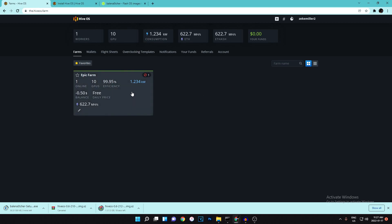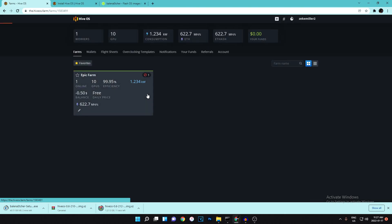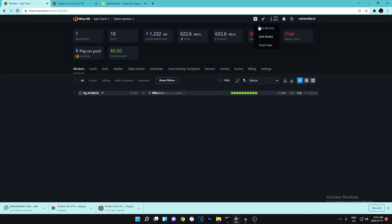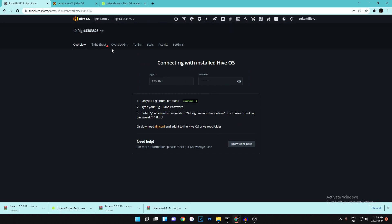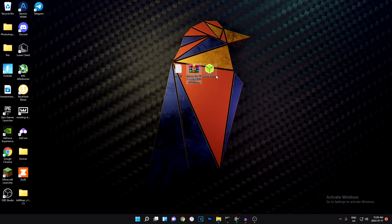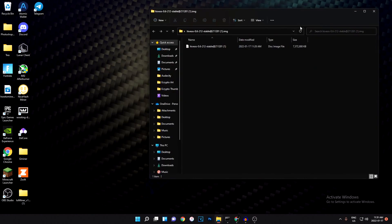While those are downloading, you should have a farm already made on your account. If you don't, just hit the plus button, enter a farm name, and hit save. Once you have a farm open, hit Add Worker, then GPU, then connect existing. You'll see a page with your rig name — which you can change later — along with a rig ID and password. Download the rig.conf (config) file, as that will be your config installed onto the drive along with HiveOS.